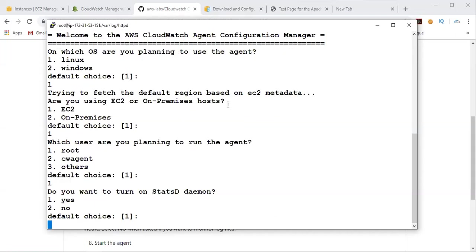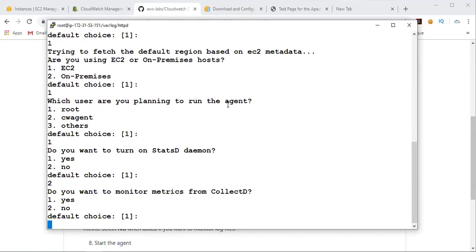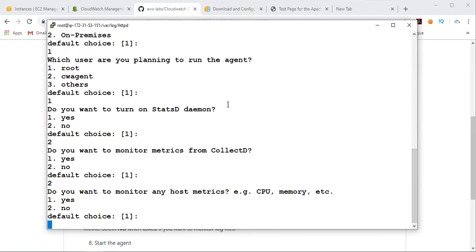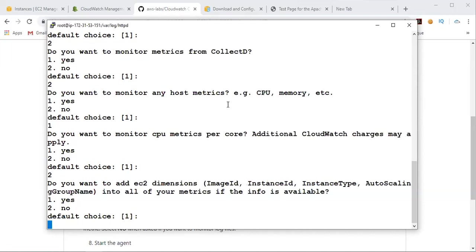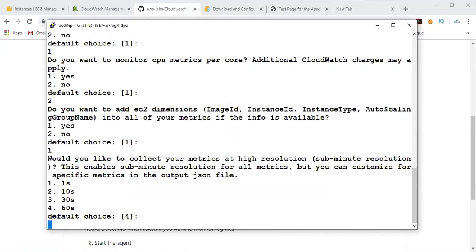So do you want to turn on statsd daemon? No. And collectd, I'm going to give no for these two. So do you want to monitor any host metrics? So I'm going to give one like CPU memory. Yes. So do you want to monitor CPU metrics per core? So basically this may cost us some additional for CloudWatch agent. So I'm going to set no for this to save some cost. And do you want to add EC2 dimensions like image ID, instance ID, autoscaling group? Again, if you want to add dimensions, give yes. I'm going to give yes.